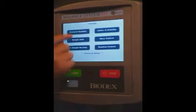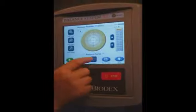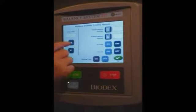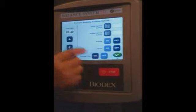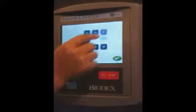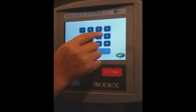We'll go to training, posture stability, and make some changes in here. We'll have 40 seconds, and the initial platform setting is static.